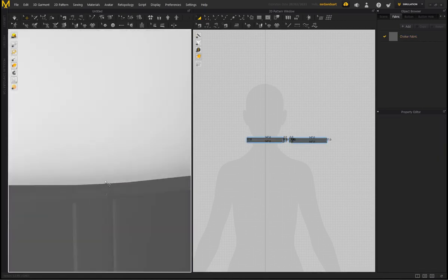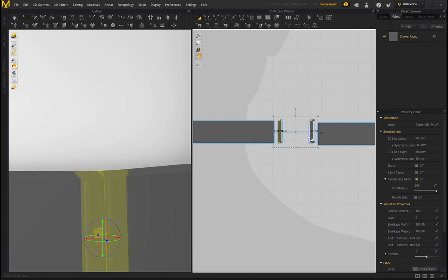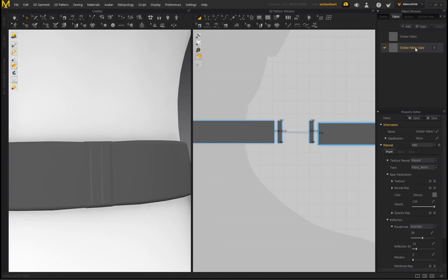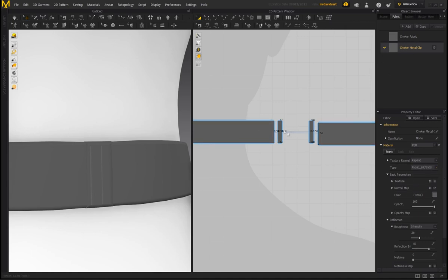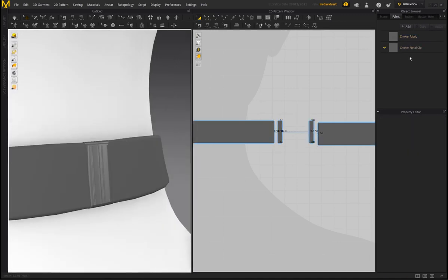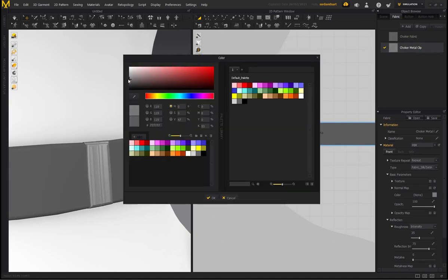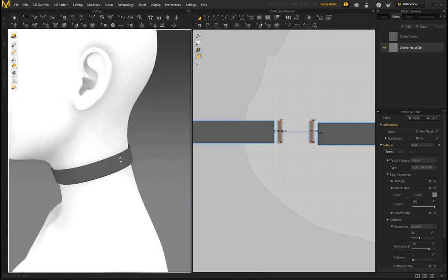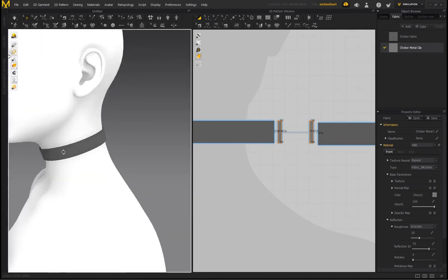Click and drag over the entire choker and add thickness — put a value of 2 and press Enter. Change to Thick Textured Surface to see the garment with thickness. For the metal clips, select the clip pieces and set the thickness to 2.5 to offset that thickness a little. Select the choker fabric, copy it, double click and call it 'choker metal clip'. Change the type from Fabric Matte to Silk and Satin, then select the two clip pieces and assign them this new fabric — it gives the illusion of metal.